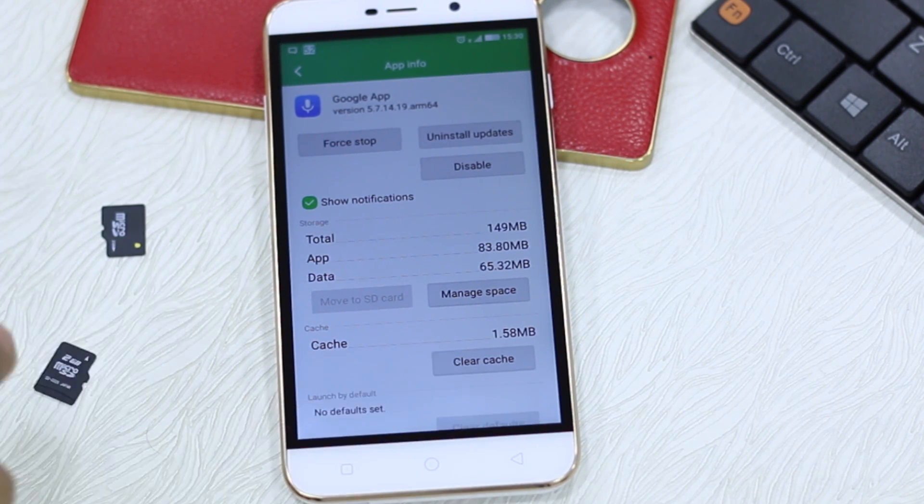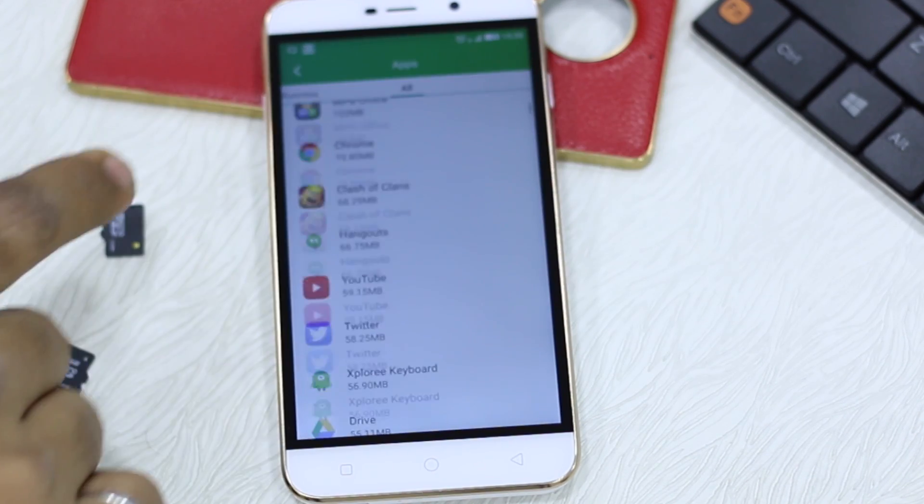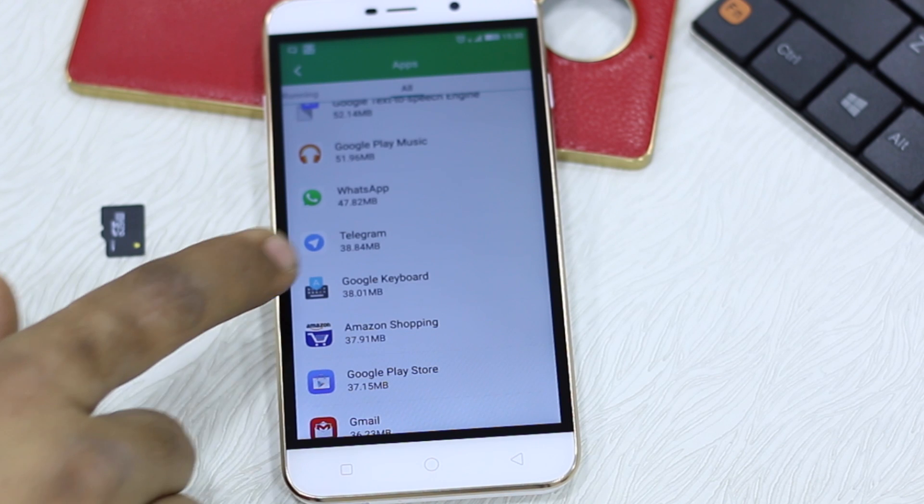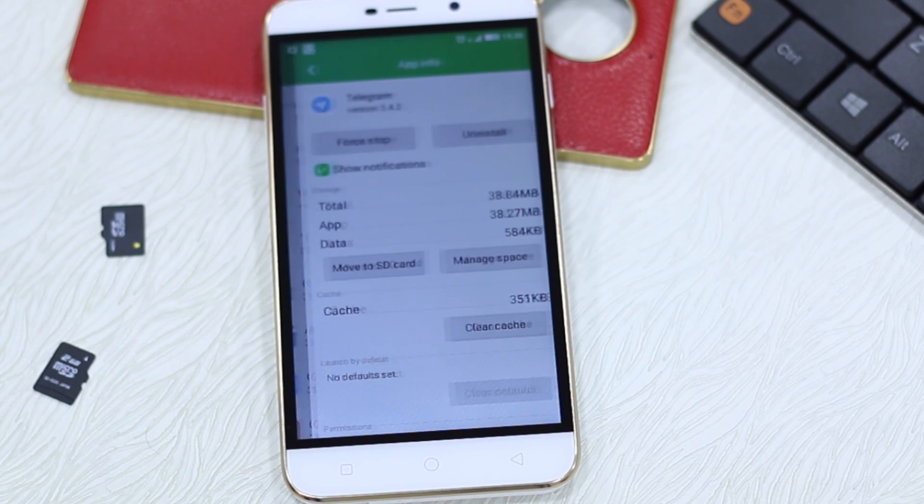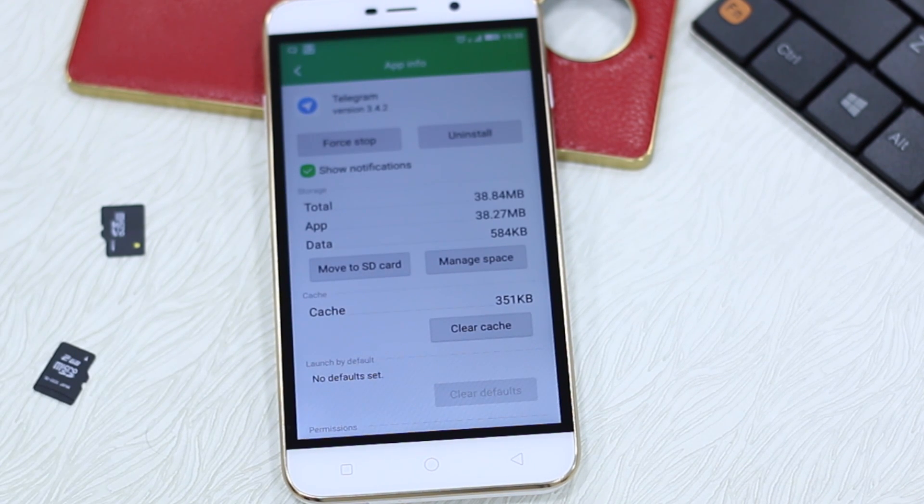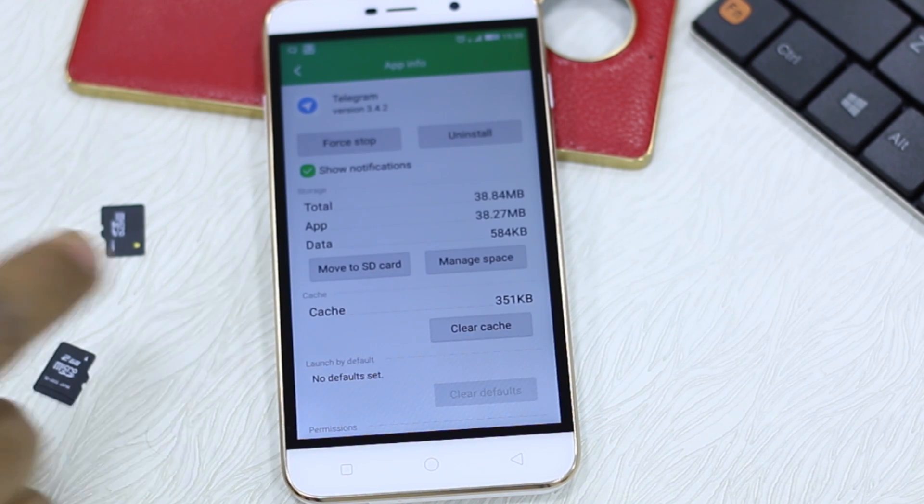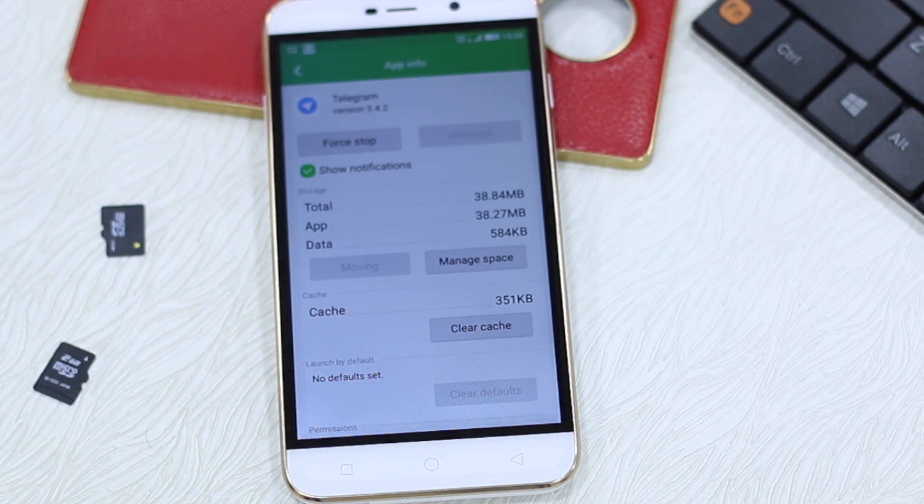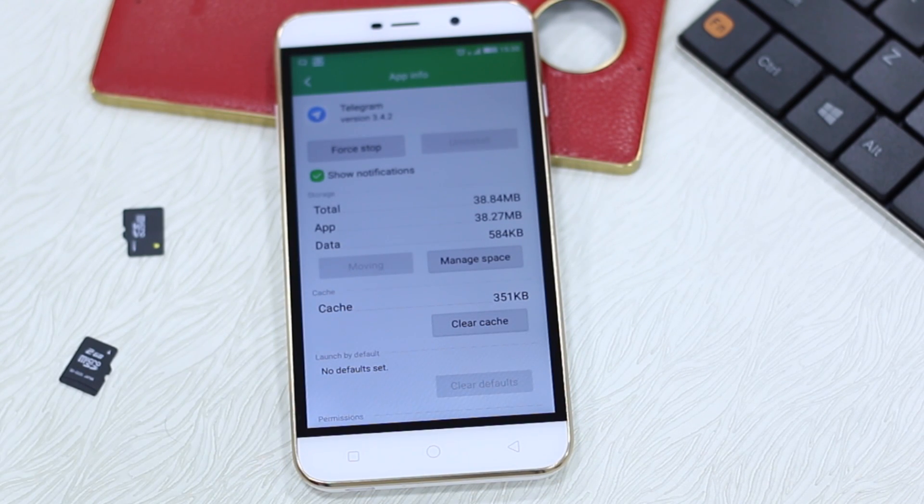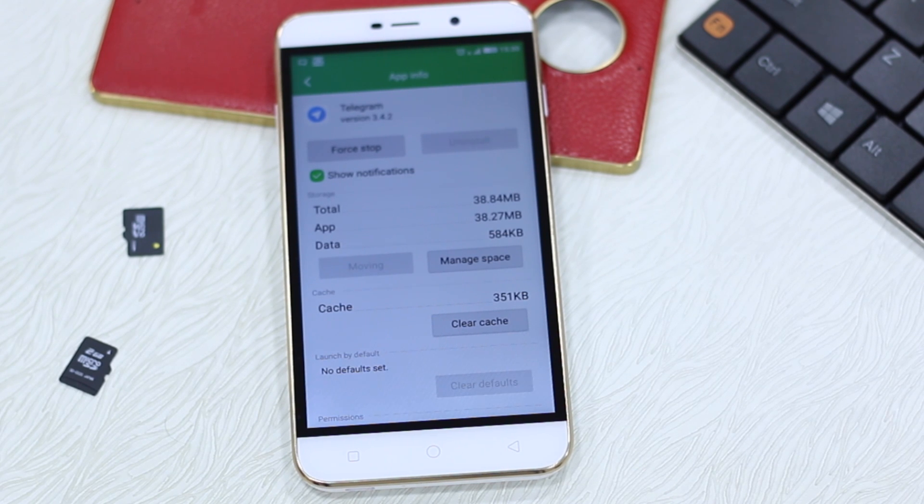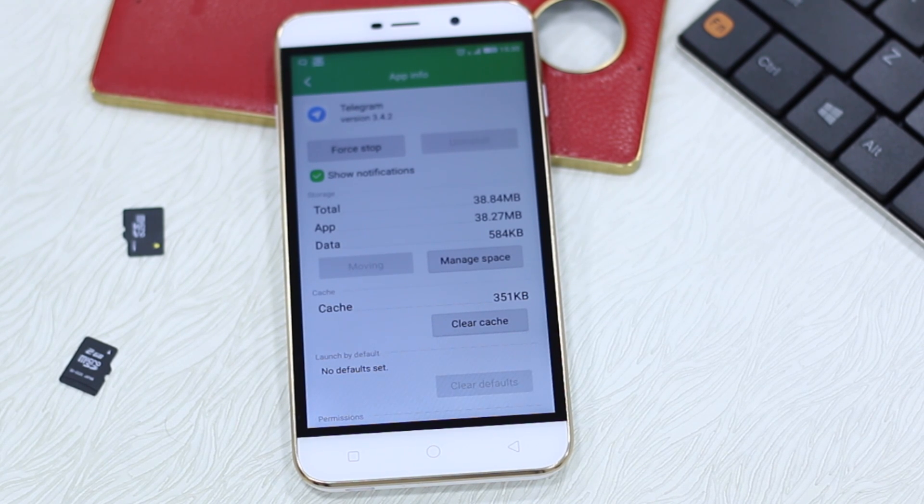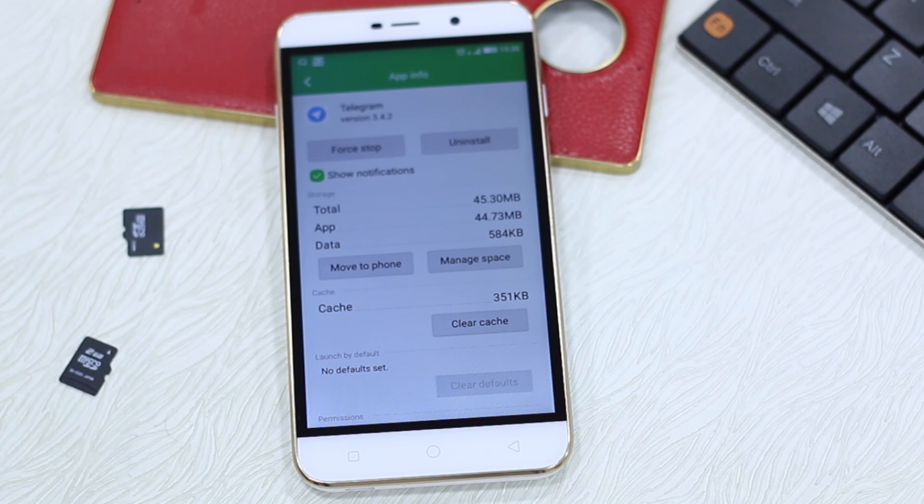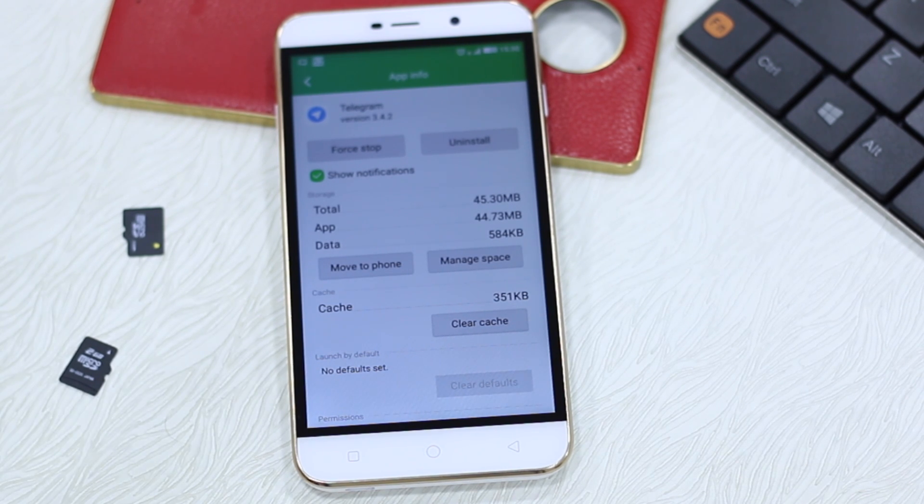But if I go down and select an app called Telegram it allows you to move to SD card. So I can just move it to SD card, it grays out, it starts processing, moves to SD card and let's wait for it to complete. There you go.